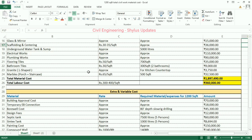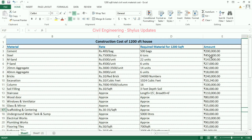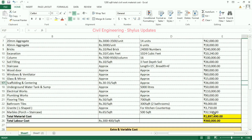Granite for L-shaped kitchen countertop: the amount is rupees 3,750. Marble for porch and staircase: rupees 65 per square feet. Marble is required for 500 square feet. The amount is rupees 32,500.